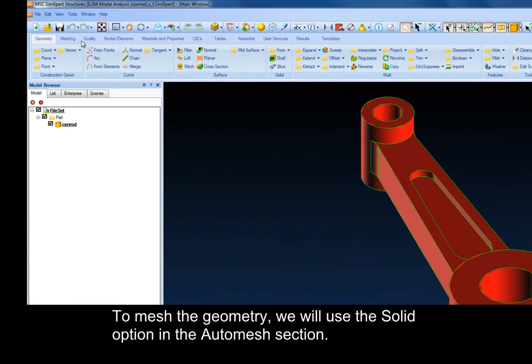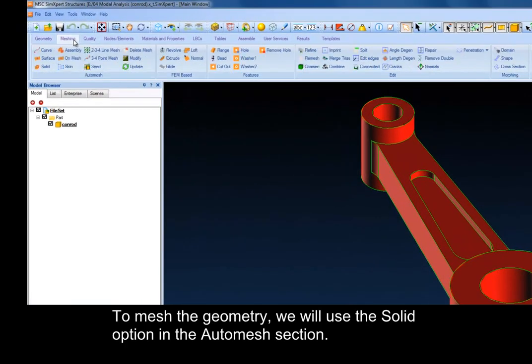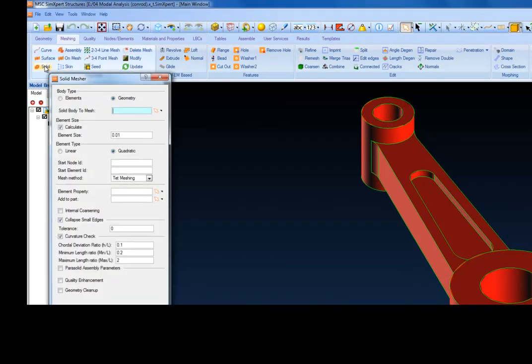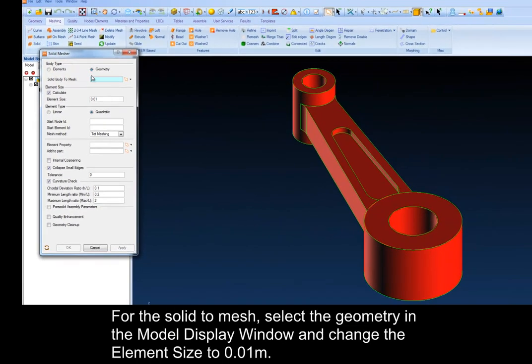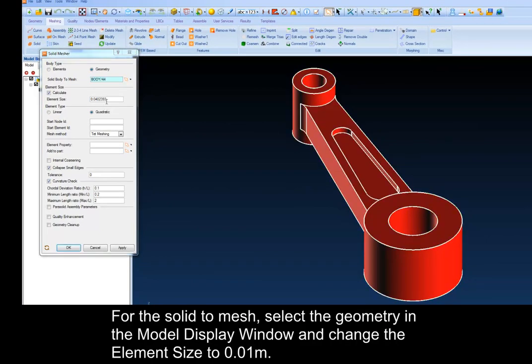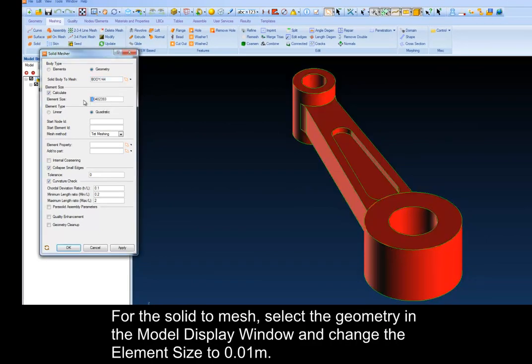To mesh the geometry, we will use the Solid option in the Auto Mesh section. For the solid to mesh, select the geometry in the Model Display window and change the element size to 0.01m.